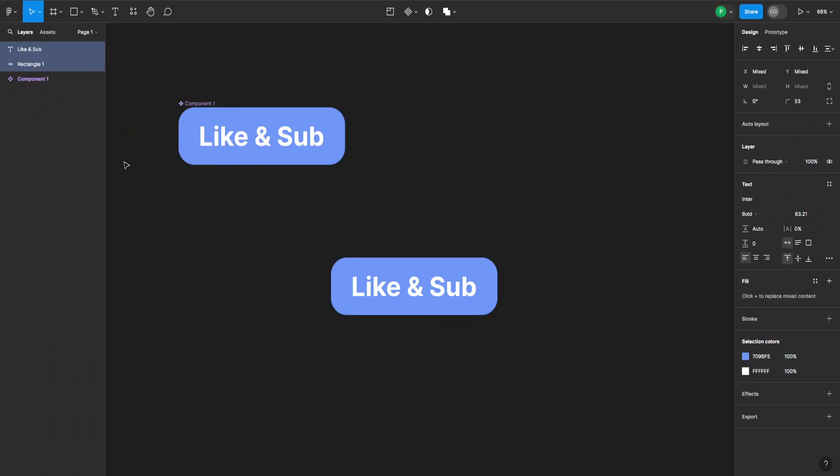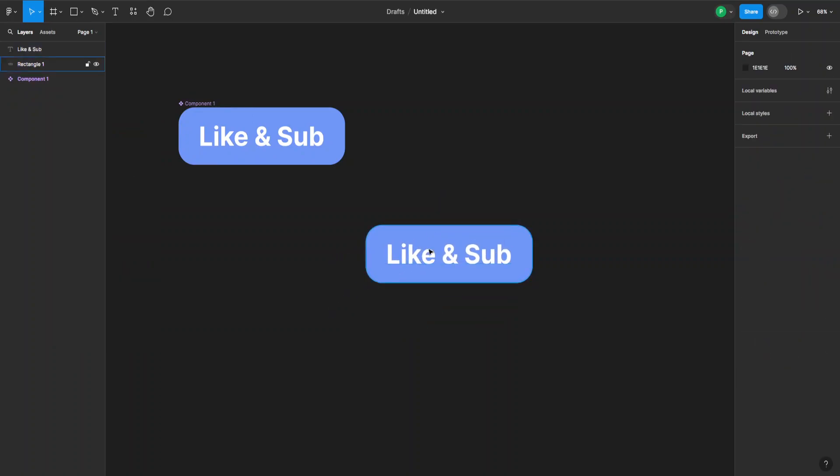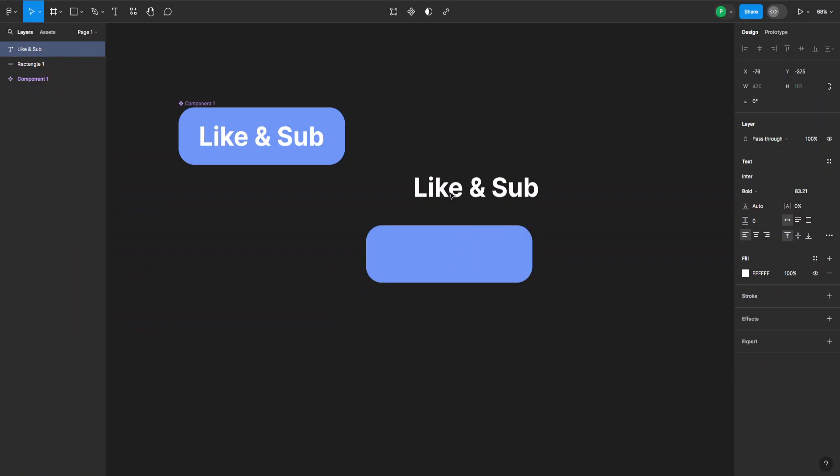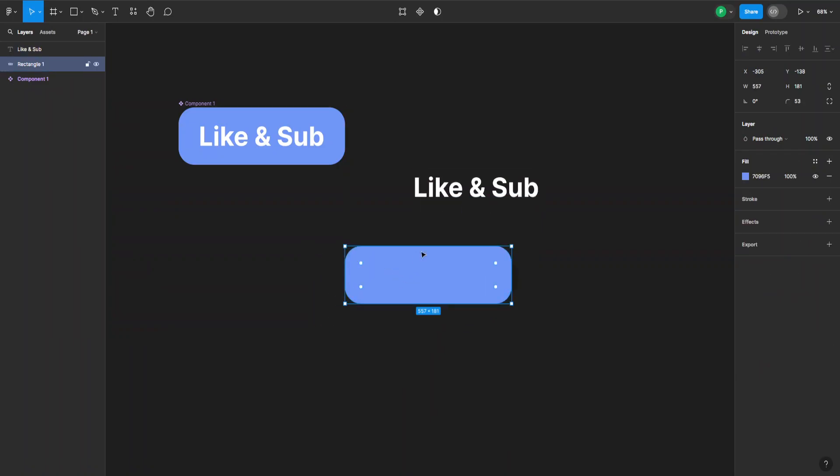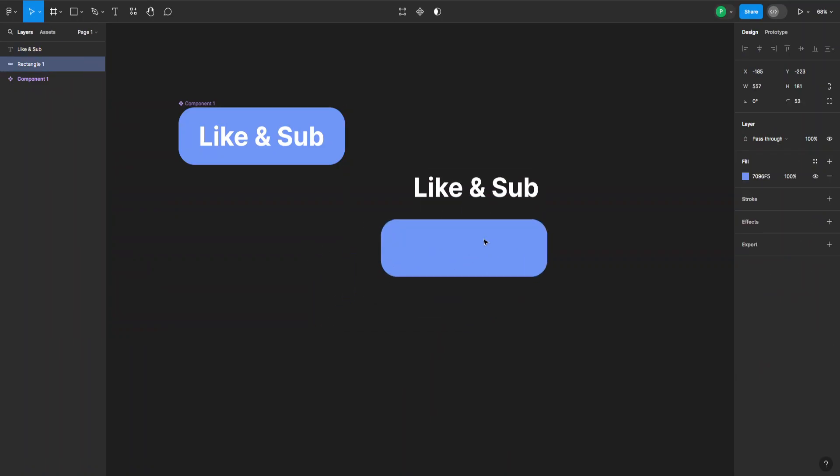So that's how you ungroup a component in Figma. I hope this was useful. Remember to like and sub, and I'll see you next time.